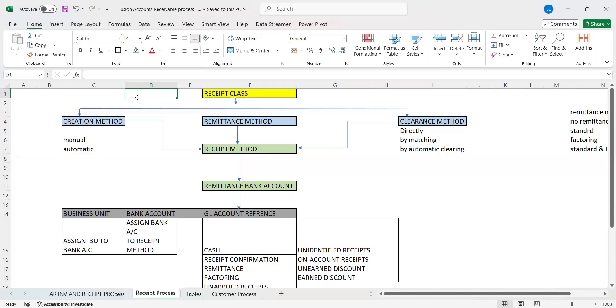When I say creation method, under this receipt class, the creation method is either manual or automatic. Based on the selection of the creation method, the remittance and clearance methods will be available.